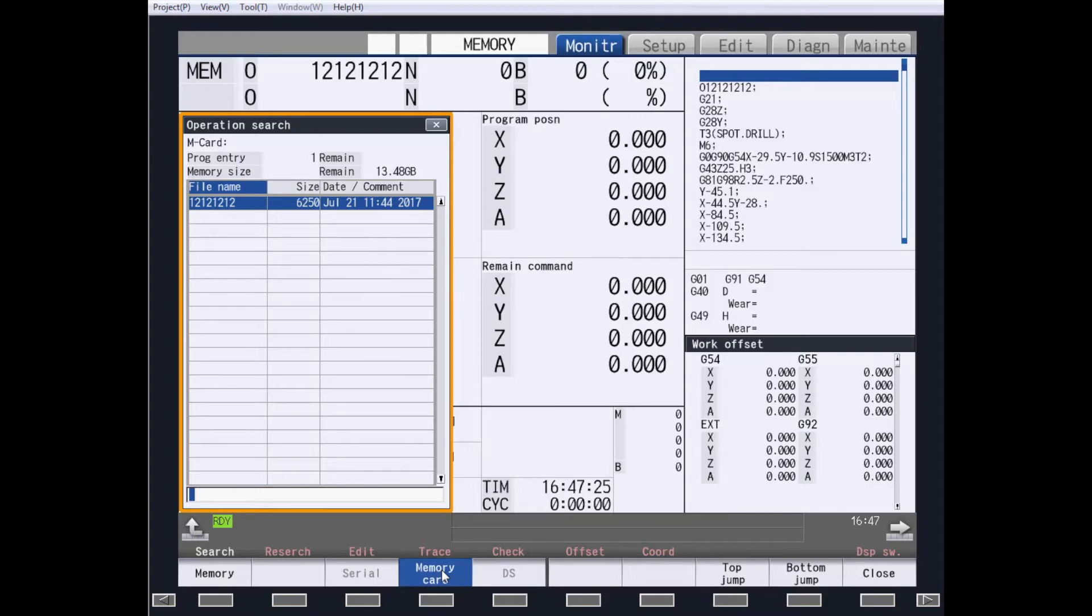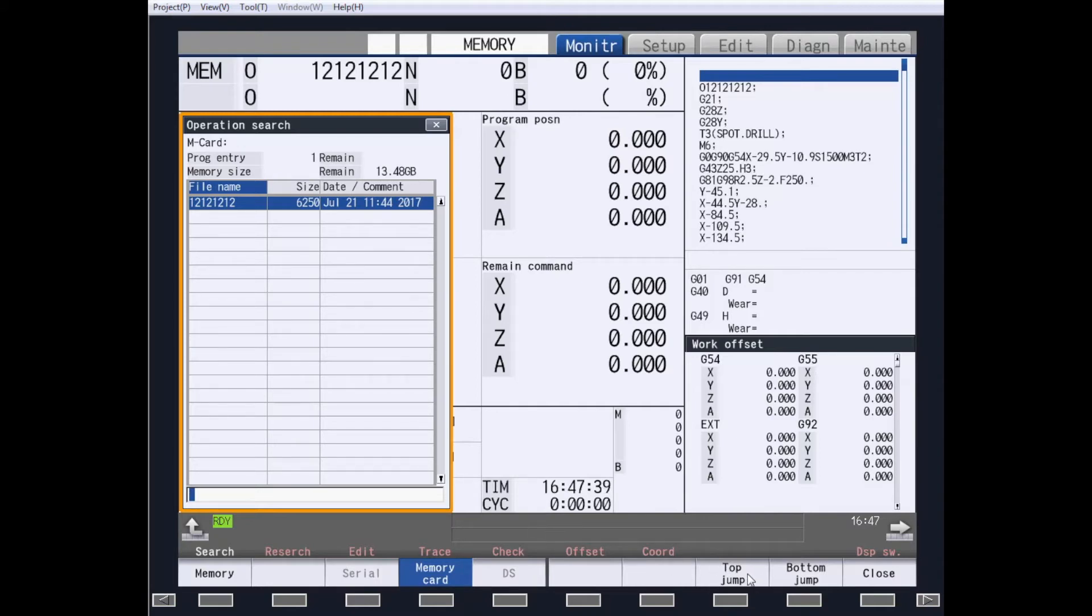DS is the data server, but is not the hard drive. There will be an HD tab for hard drive on the M800W and M80W not shown in NC Trainer. DS is available on all M8 controls, not just the M800W and M80W.